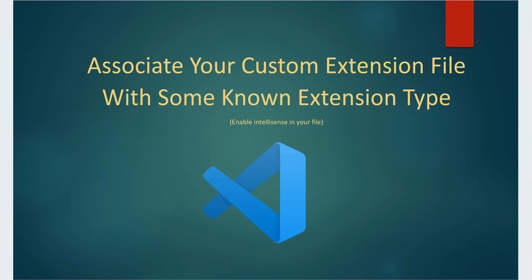In this video I will show you how you can associate a known extension type to your custom extension file. So let's see what I mean with this.